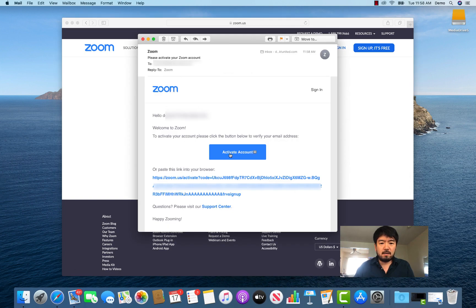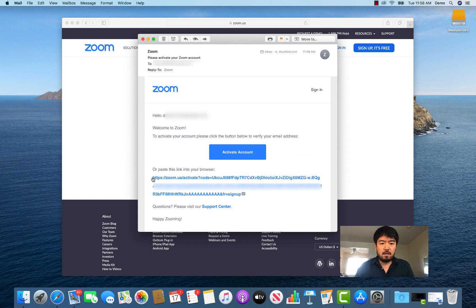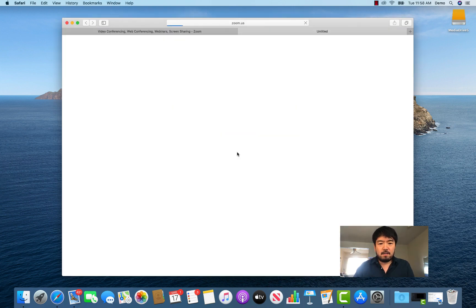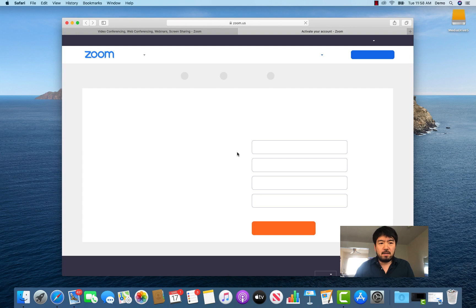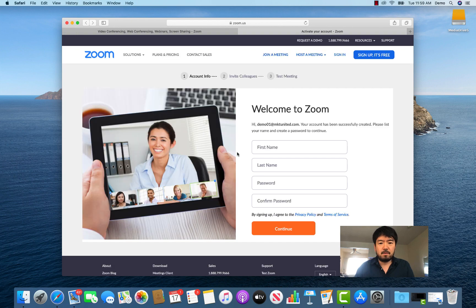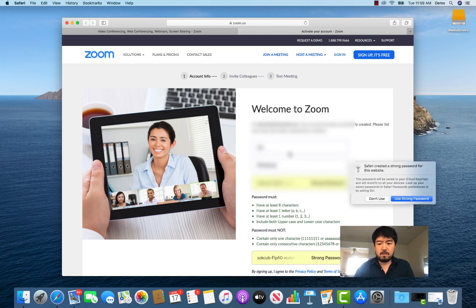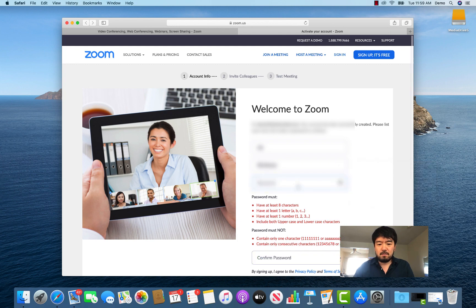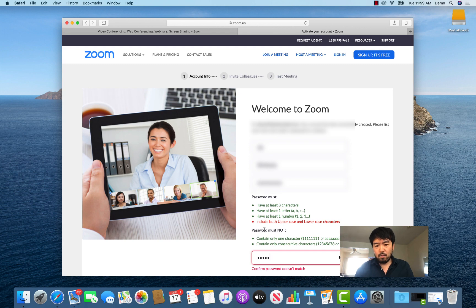Open the email you received and activate your account — just click the button, or you can copy and paste the link into the browser. Then you enter your name and all that, and set your password. The password has to have at least eight characters, at least one letter, and at least one number.